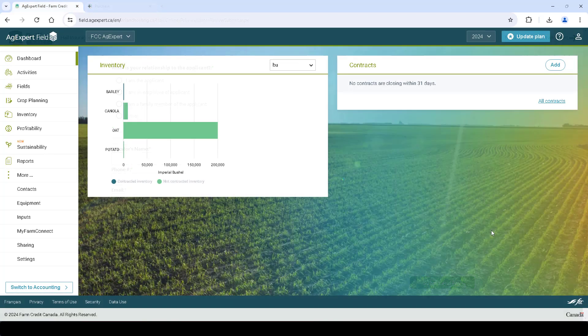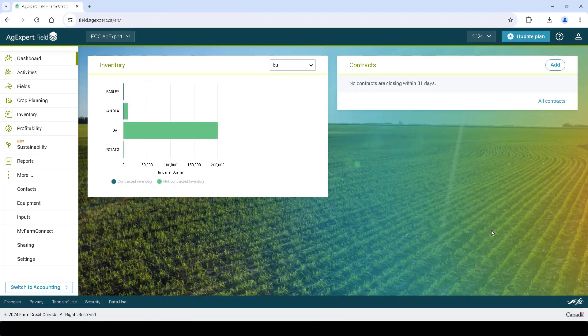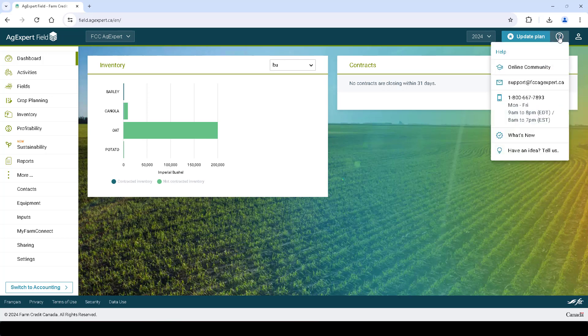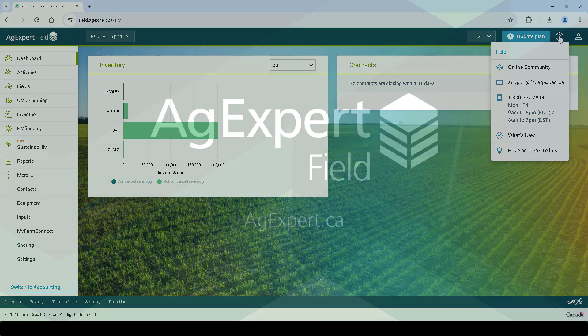And that's it! As you can see, AgExpert is solid, simple, and built for the farm. If you have any questions, please do not hesitate to reach out to our customer care team at 1-800-667-7893.